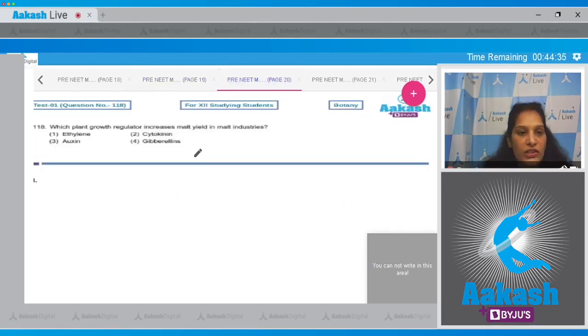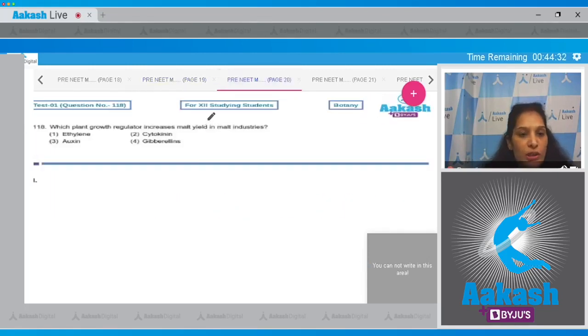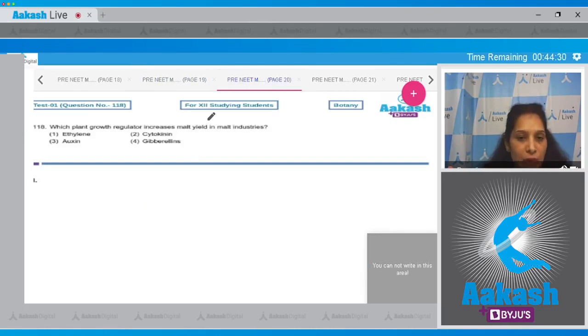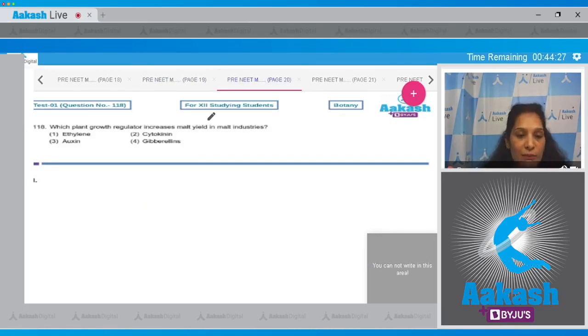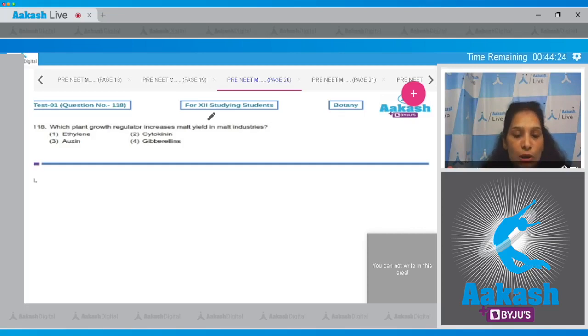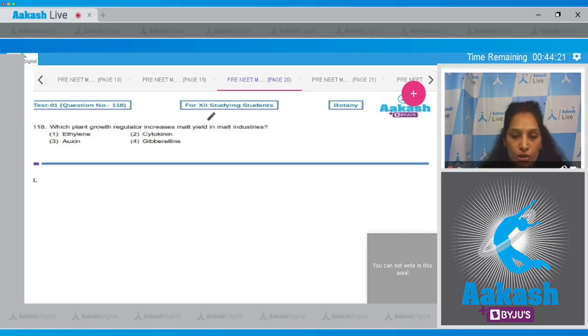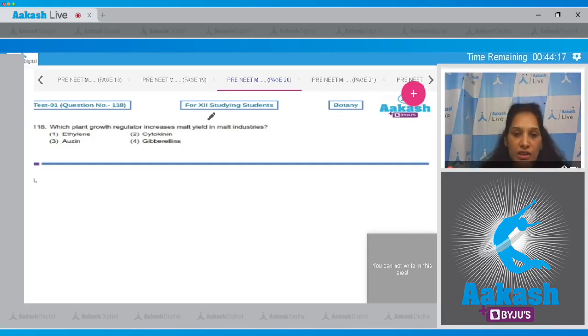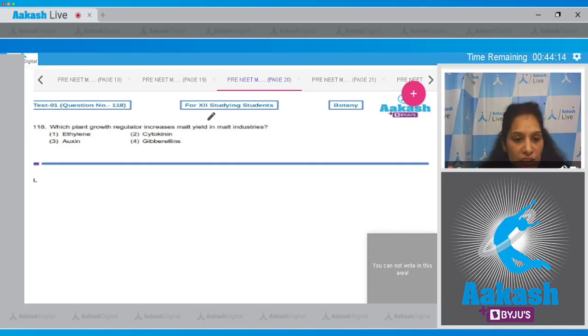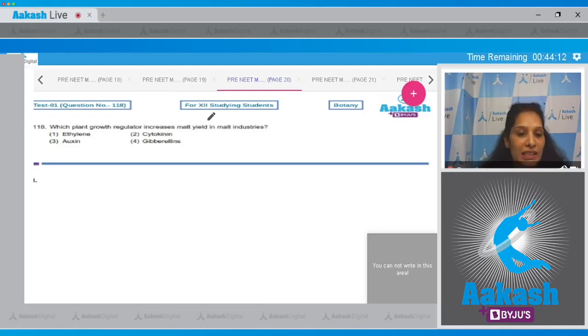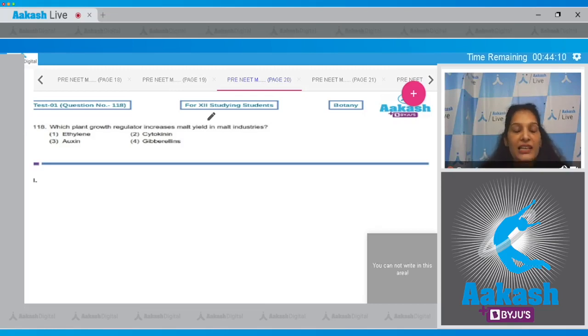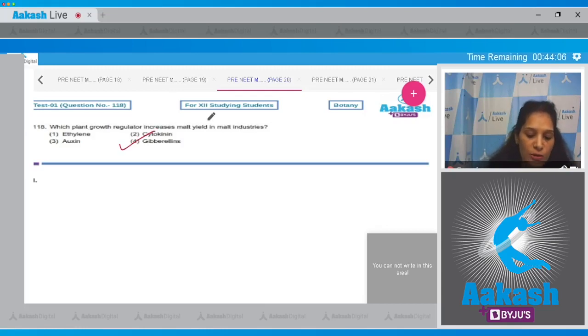Question number 118: Which plant growth regulator increases malt yield in malt industries? It is the gibberellins which can be used in the malt industries to increase the amount of malt. It is not ethylene, auxin, or cytokinin. Auxin and cytokinin enhance the cell division of any tissue but they do not increase the malt yield. Ethylene is the only gaseous hormone found in the plants.